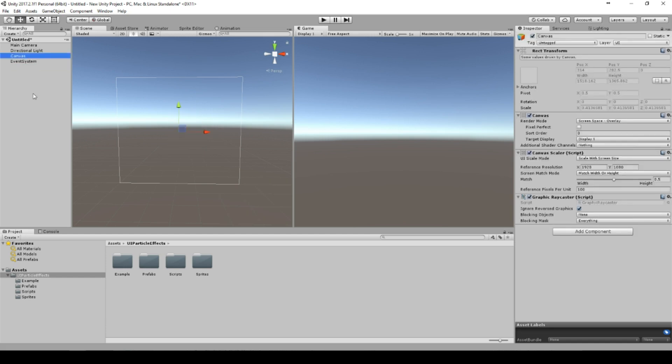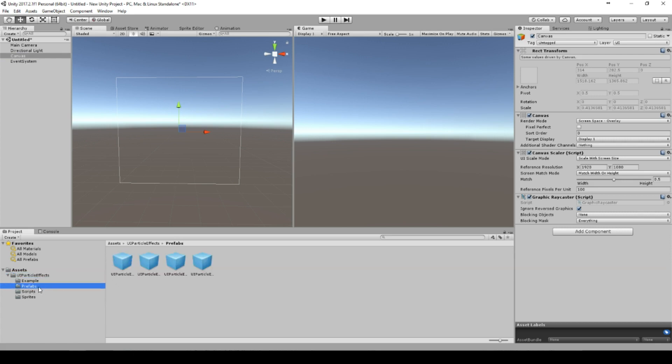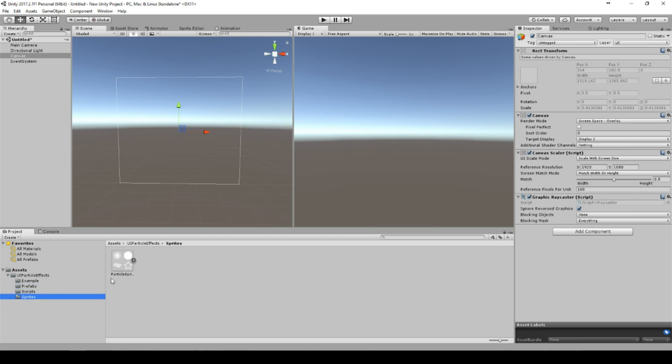But if you want to have a particle system in the UI, you just download this package and here's an example scene which you can start.